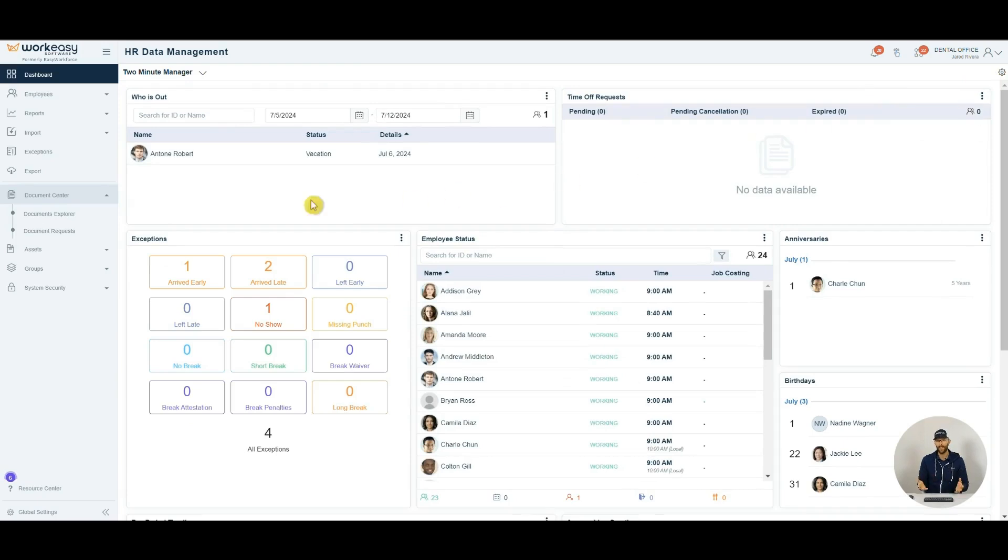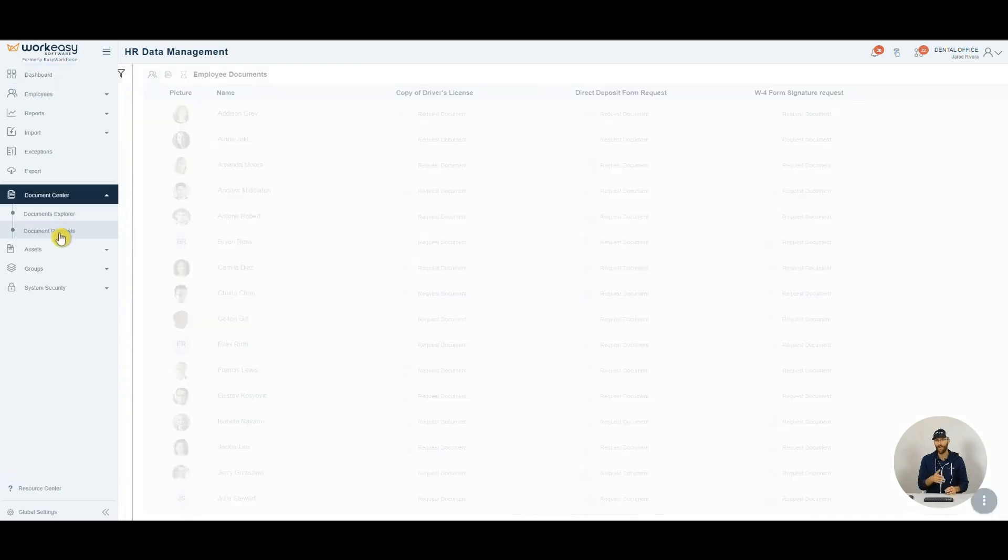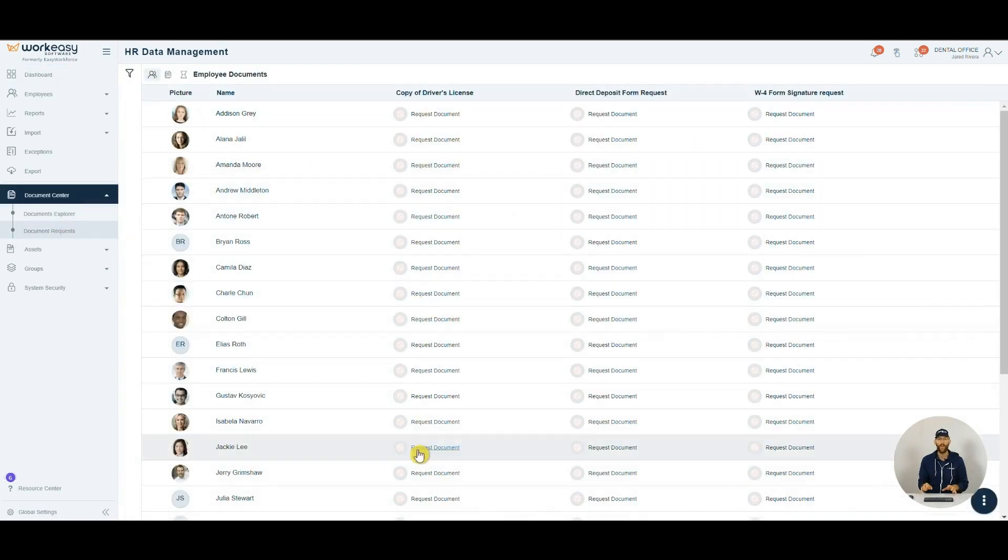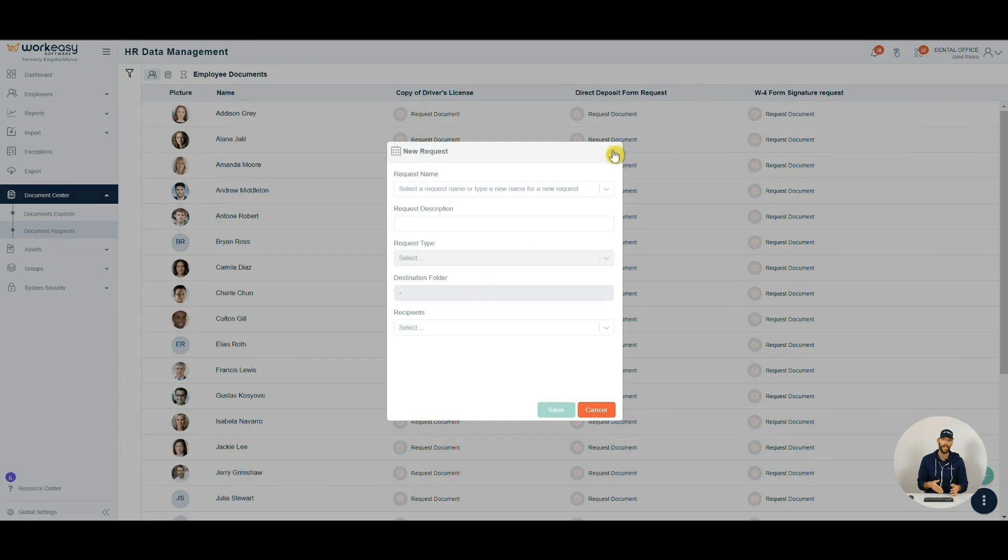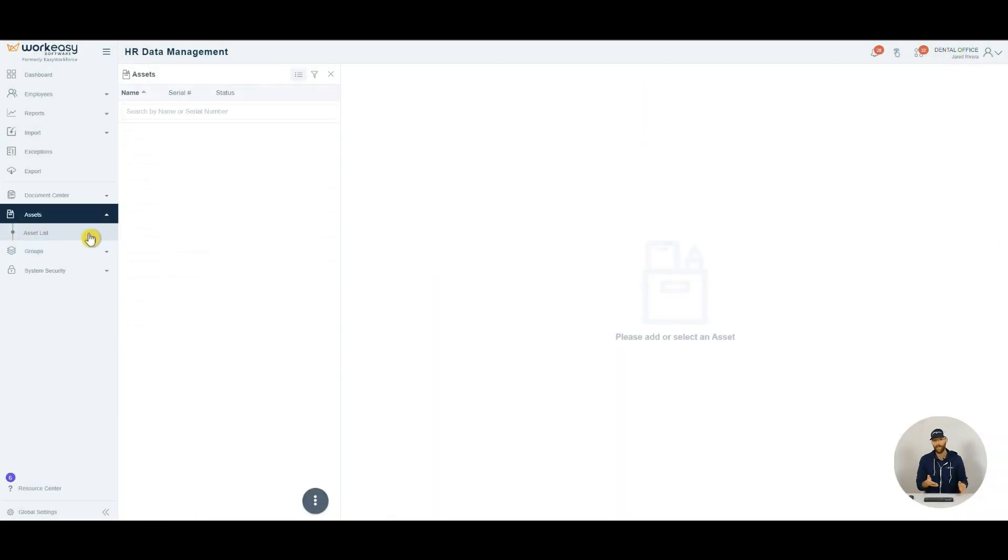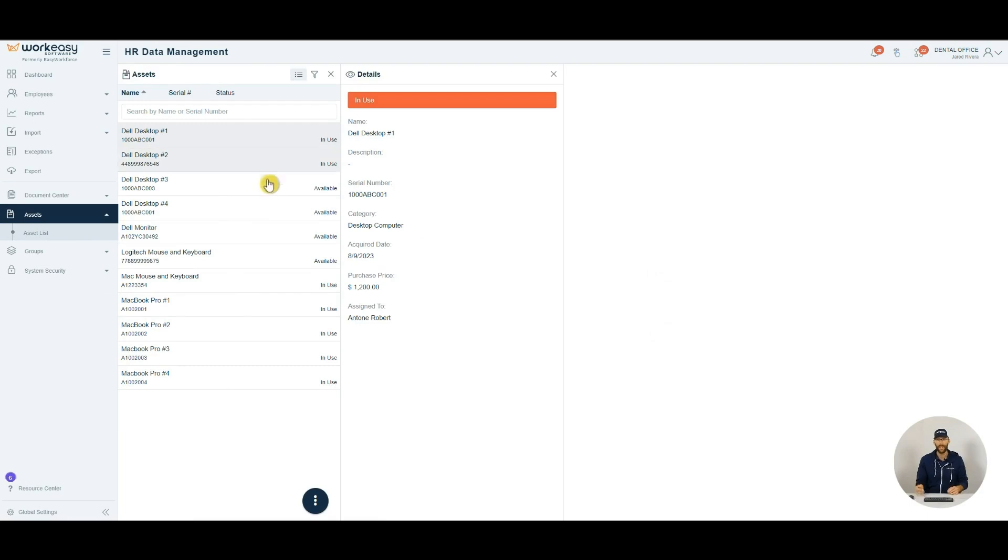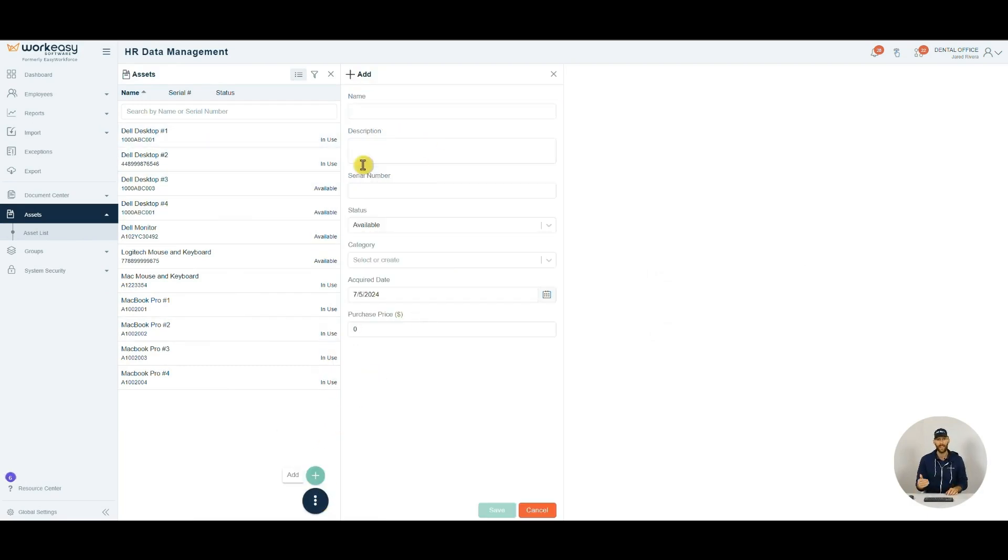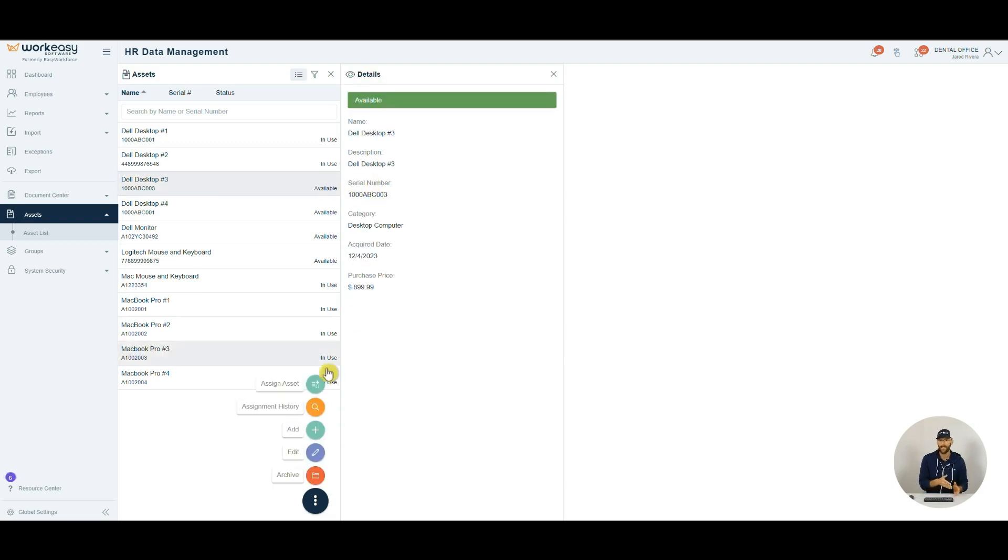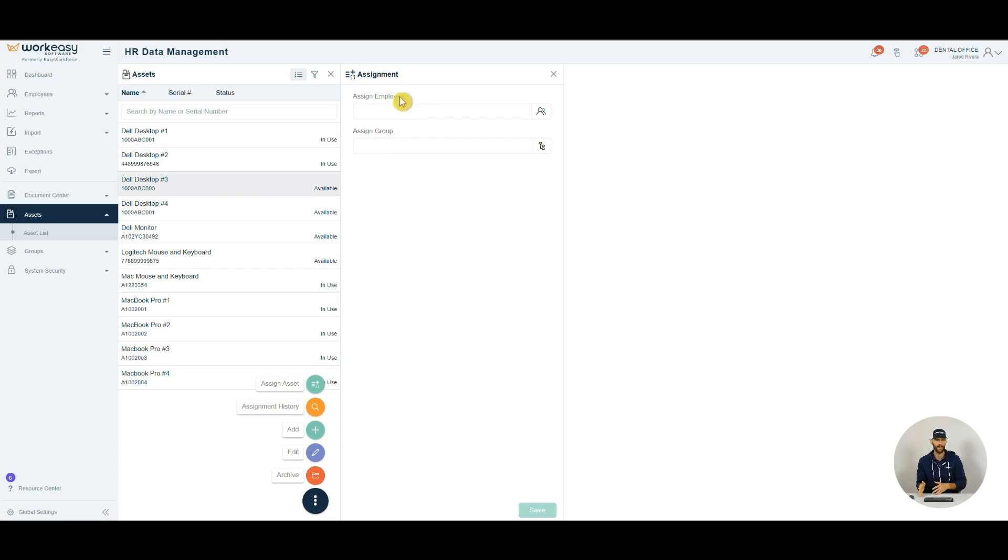Now you can send requests out one by one or by group. Additionally, we can track assets and whether they're in use or available. To add a new asset, click the three dots at the bottom, select Add, and provide some basic information. You can assign assets to groups and individuals.